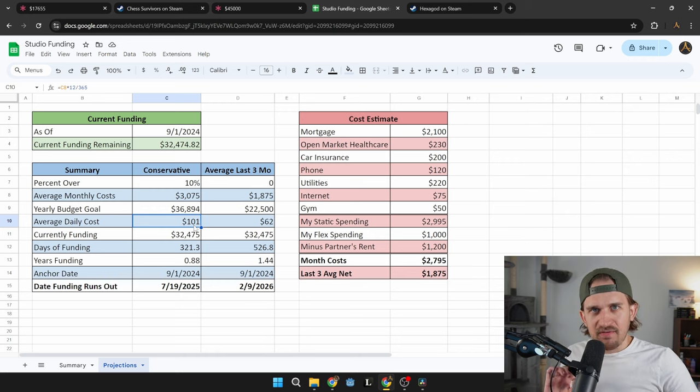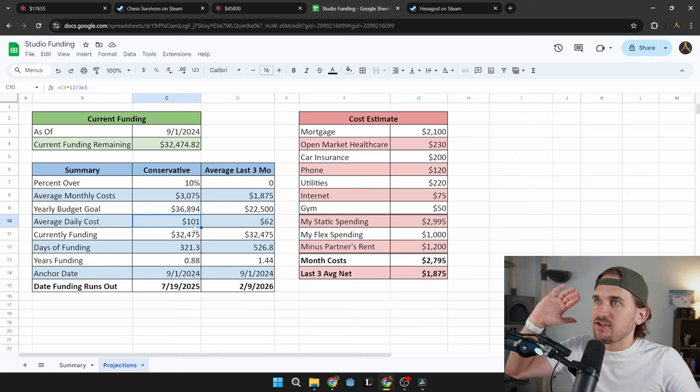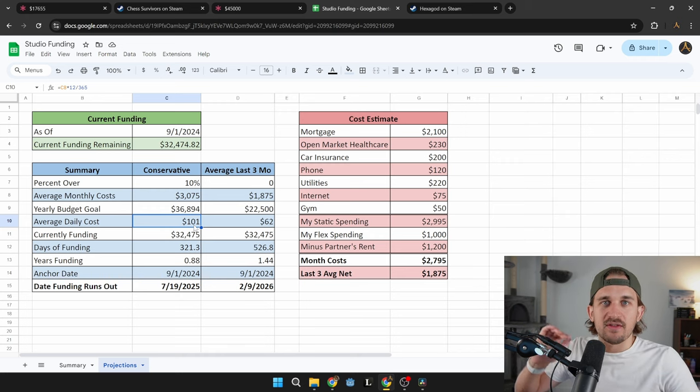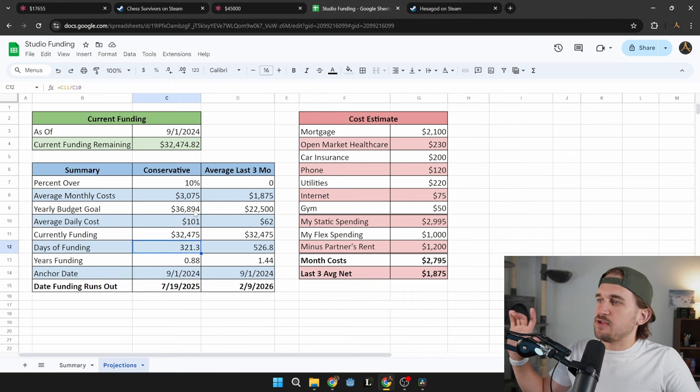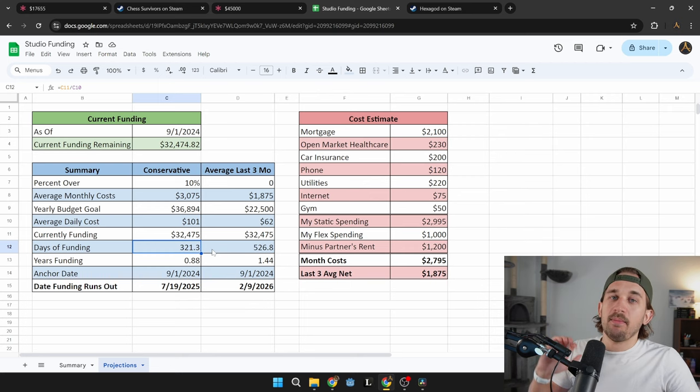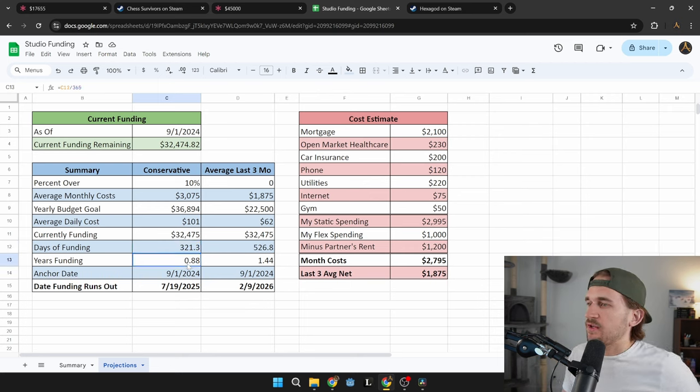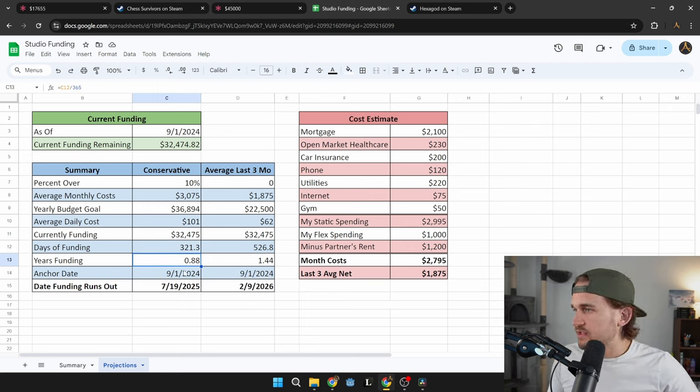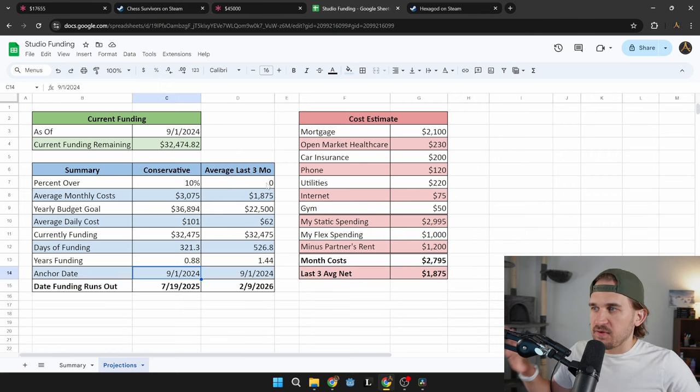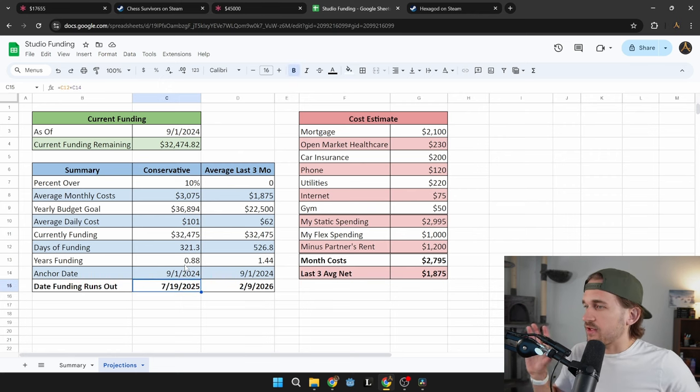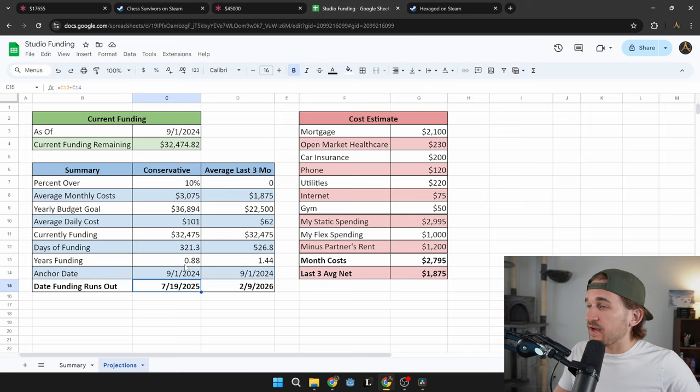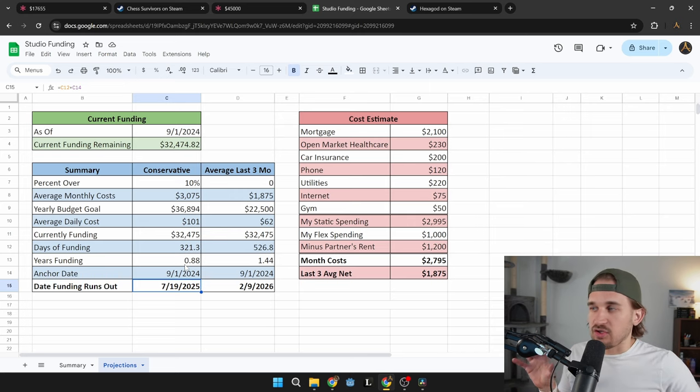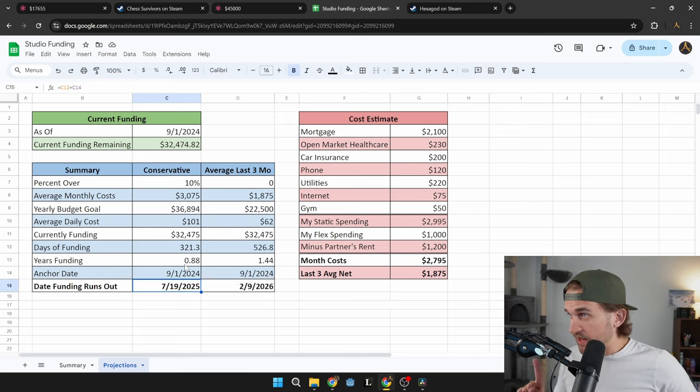Which is kind of an interesting number to know of how much money, based off the average amount you're spending, do you need every day to live? If we then put in my current amount of funding I have, you can then do a little bit of math, simply taking the average cost divided by this and see how many days left of funding I have, which turns out to be 0.88 years. And if we anchor that date to the first of the month, you can see with a conservative estimate, I will run out of funding on the 19th of July next year.